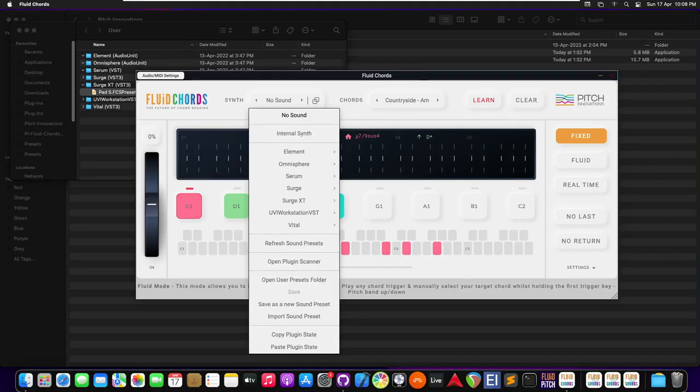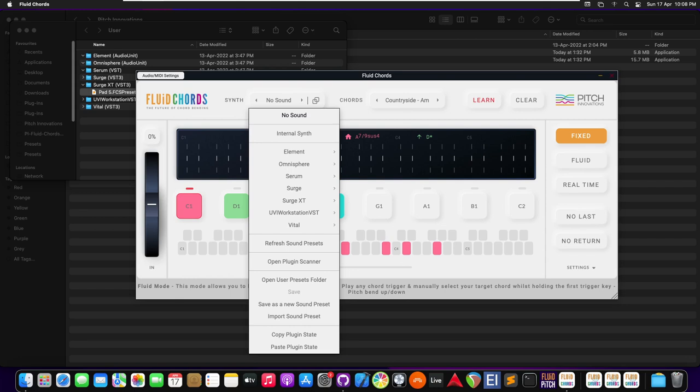Fluidcodes is capable of hosting MPE plugins. We can also save a particular sound of a particular plugin as a sound preset that we can reuse in any of our future projects.